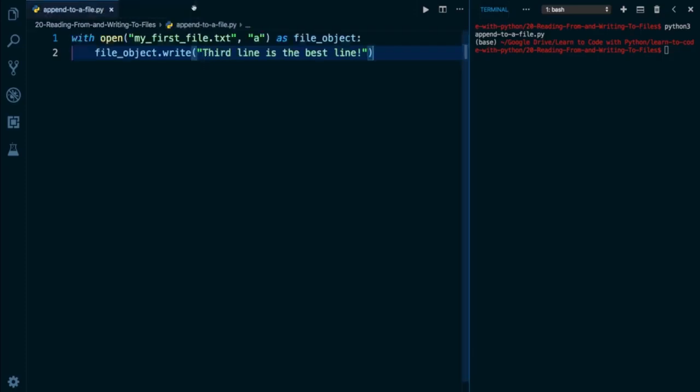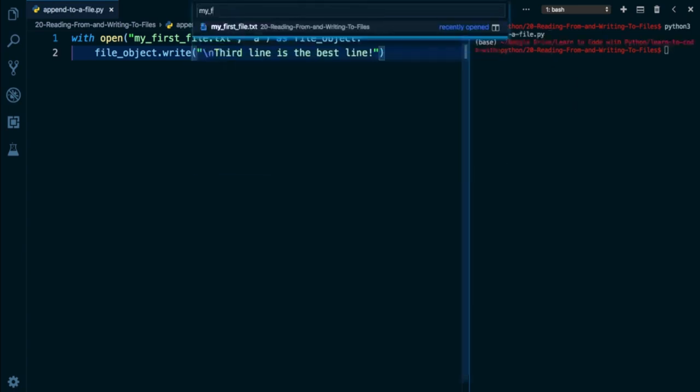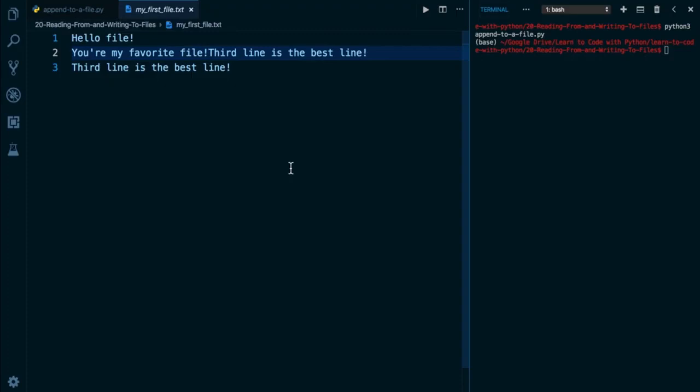We can rerun it again actually, we can put a slash n right in front of here. And that will force an actual line break. So what I can do is run it again just to show you how this works. There we go. Let's open up my first file, and there we can see finally third line is the best line.